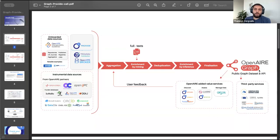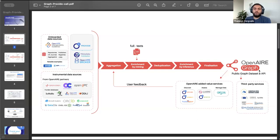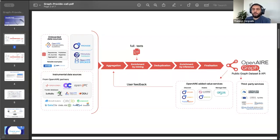We further apply key inference to records — for example, if a product is relevant to an organization and we know that organization is a department of another, we infer that connection. We then clean and finalize the graph. The graph is available through the public graph dataset and public graph API. The API is updated each time we have a new version — usually once a month — and the public graph dataset is updated every six months. This data is also used to provide OpenAIRE added-value services like OpenAIRE Connect, Explore, Monitor, the Open Science Observatory, and others, as well as third-party services.